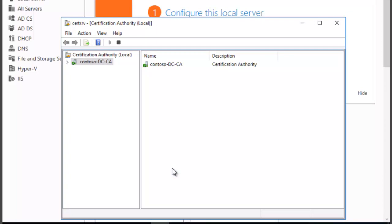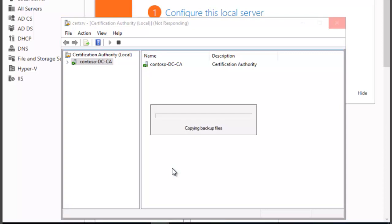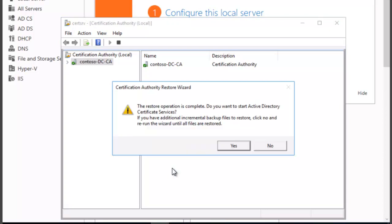So in this session we took a look at backup and restoring of the Certificate Authority. And now we have to restart the Active Directory Service. So we want to click on Yes.